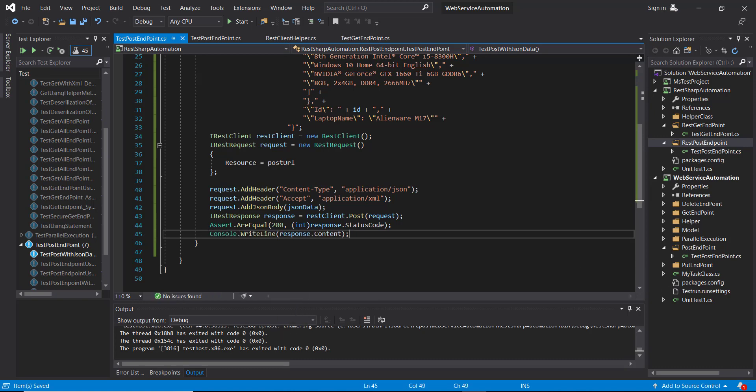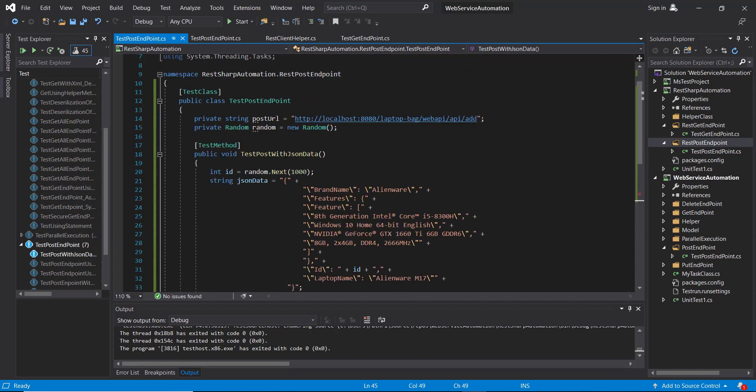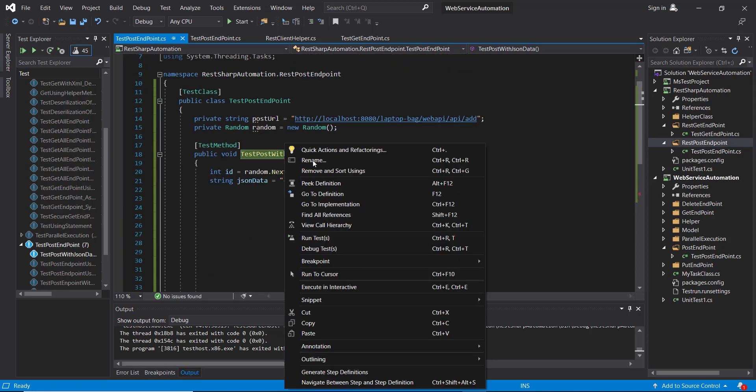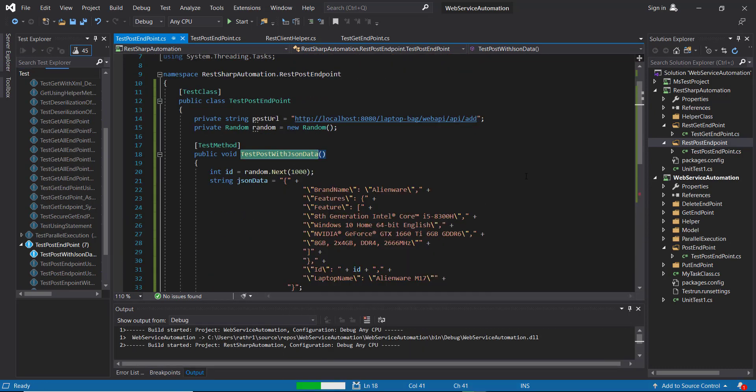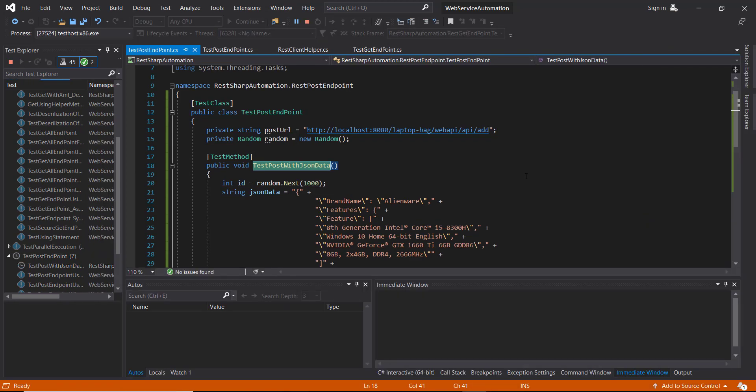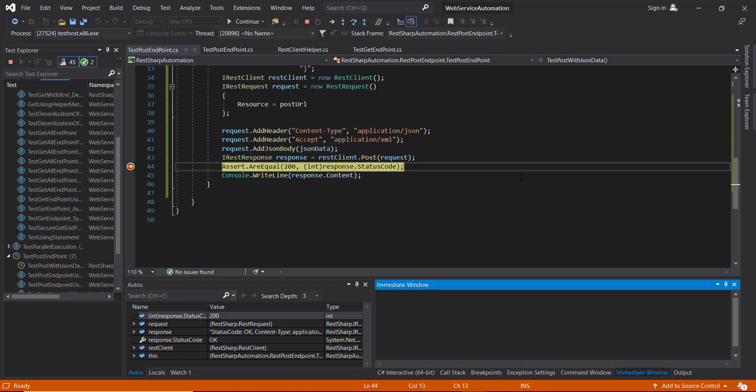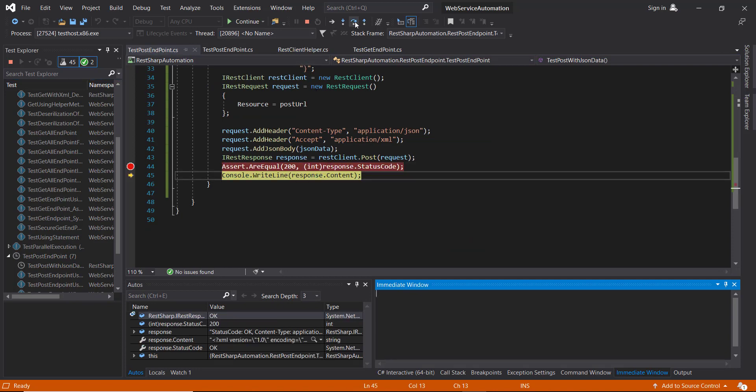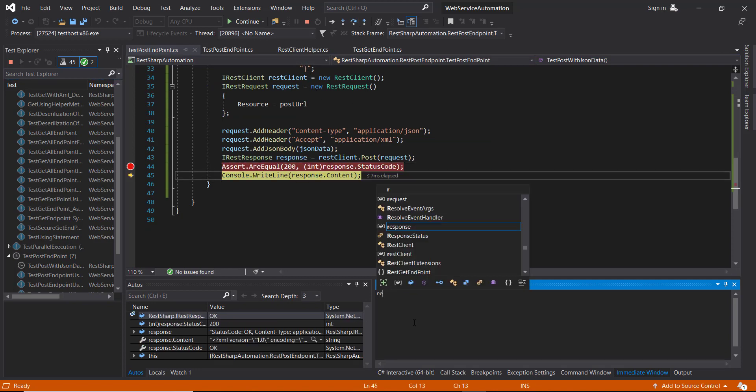So let me put the breakpoint at line number 44 and run this script in debug mode. Step over and let's see what is inside the content.